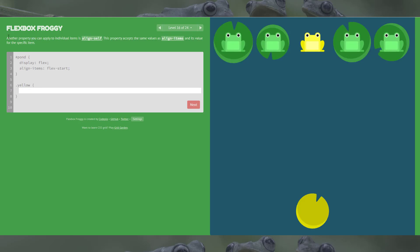Level 16 introduces align-self. Another property you can apply to individual items, align-self accepts the same values as align-items but for specific items. It's dot-yellow so we're just touching the yellow frog. Going flex-end puts it down at the bottom — same as the earlier levels, except it's only affecting the one frog whereas before it would have moved all of them.